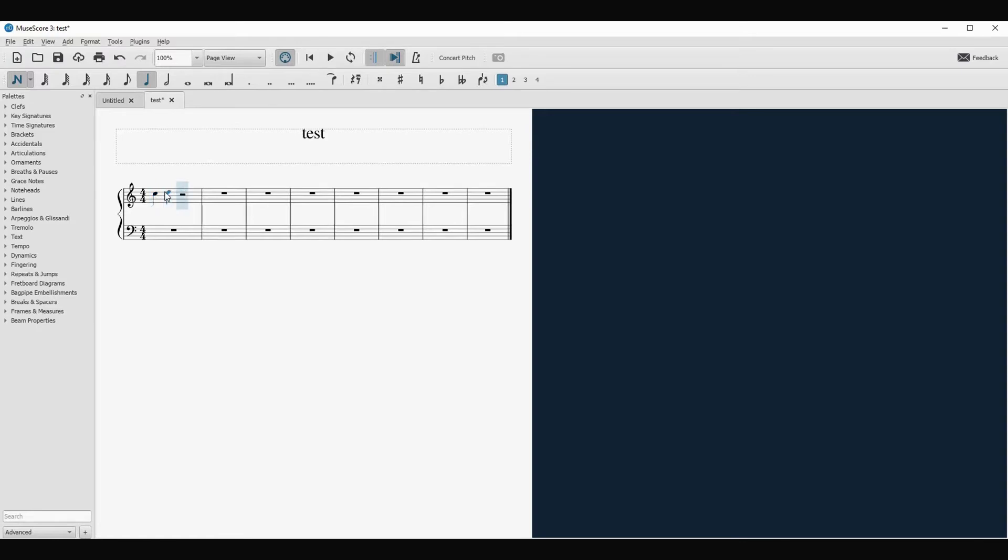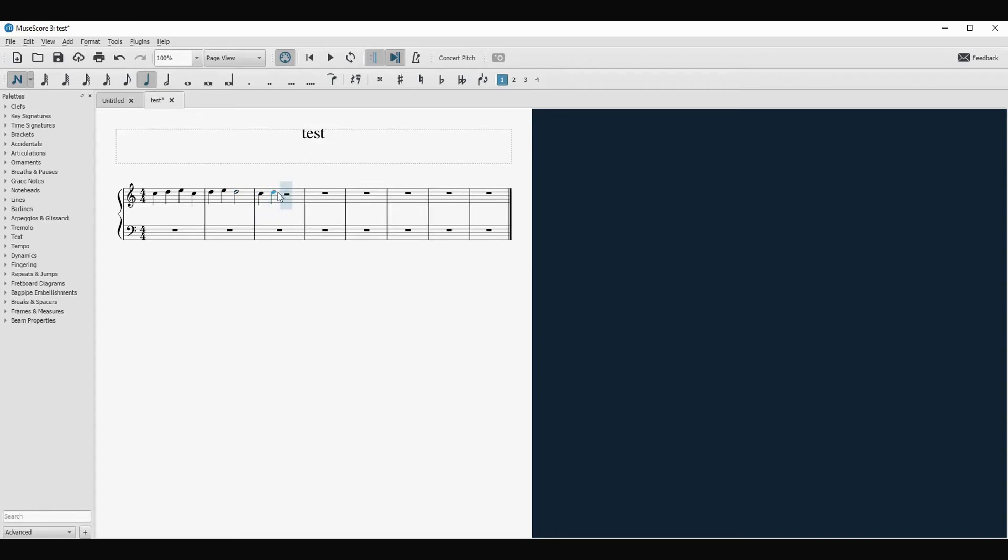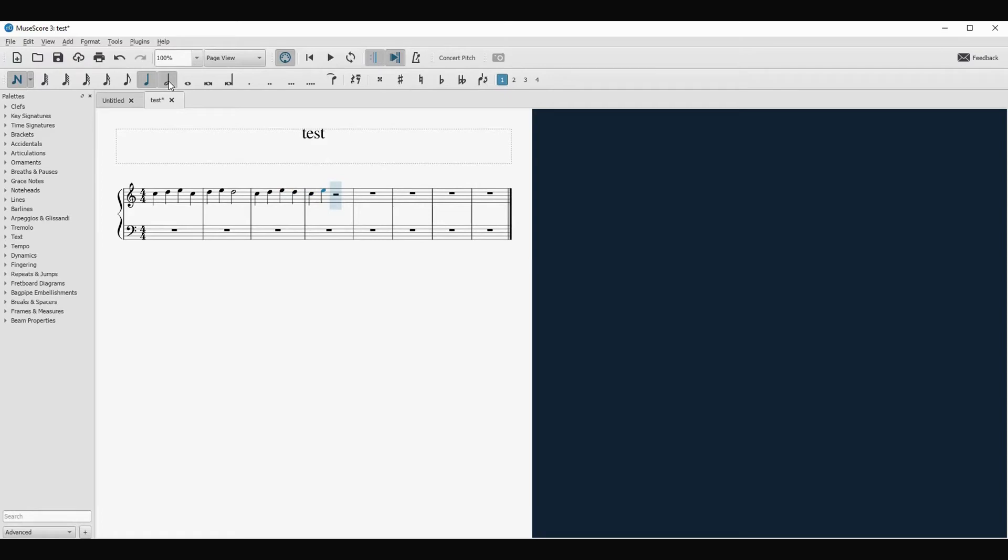And then the D, E, C, D, E. And then I want a half note. I'll take the half note. And then I will continue with the quarter notes. And then let's go to the E and half note again.